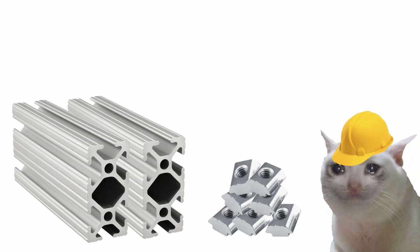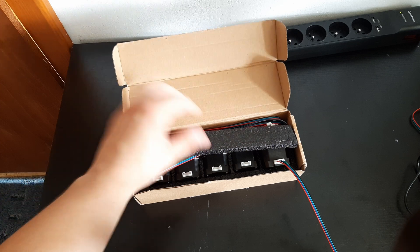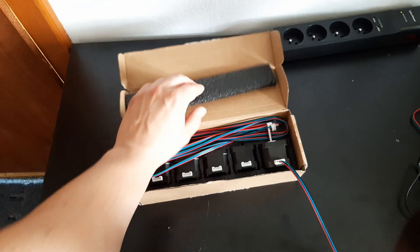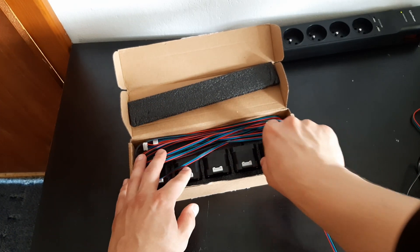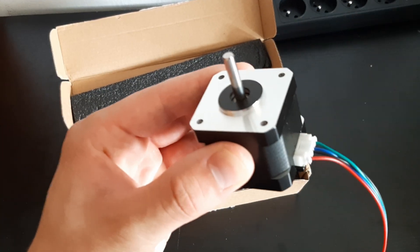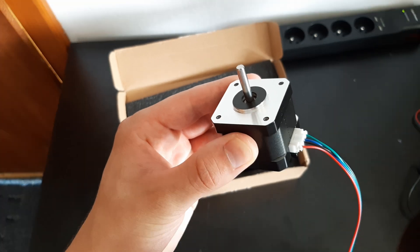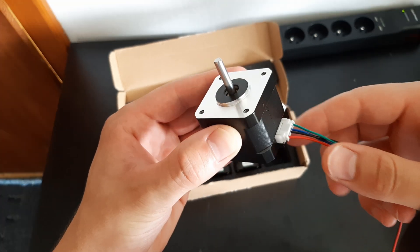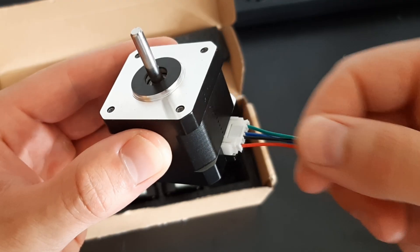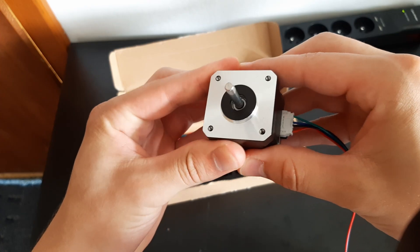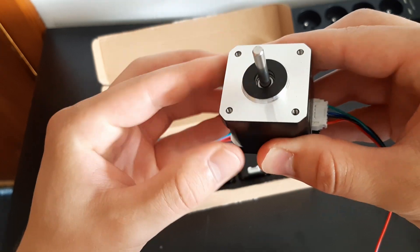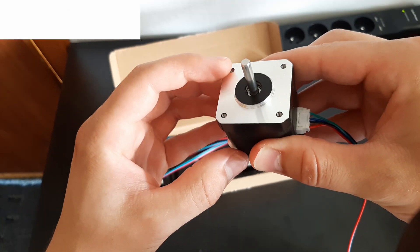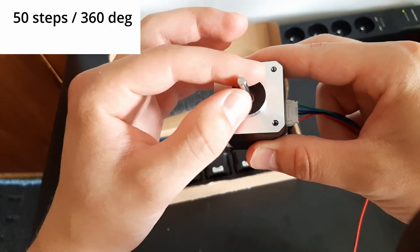The parts should arrive in two weeks, so let's check the electronics. These are the motors I'm gonna be using for my CNC. They are NEMA 17 stepper motors. And what these do is you send a pulse through this cable and they move one step. These motors have 200 steps per revolution.